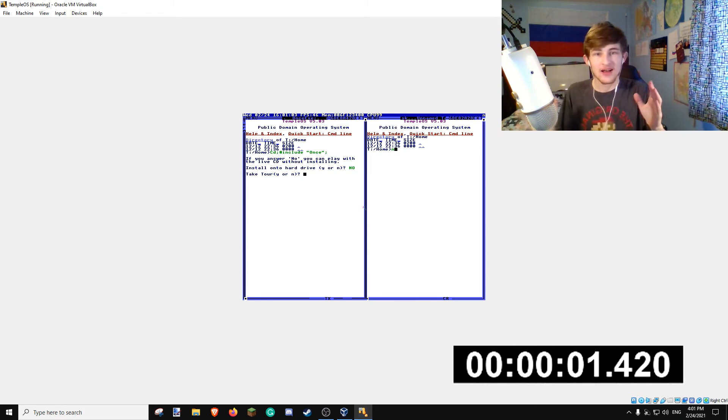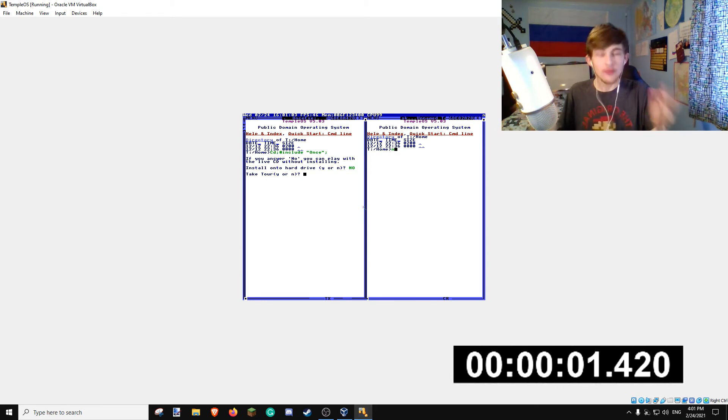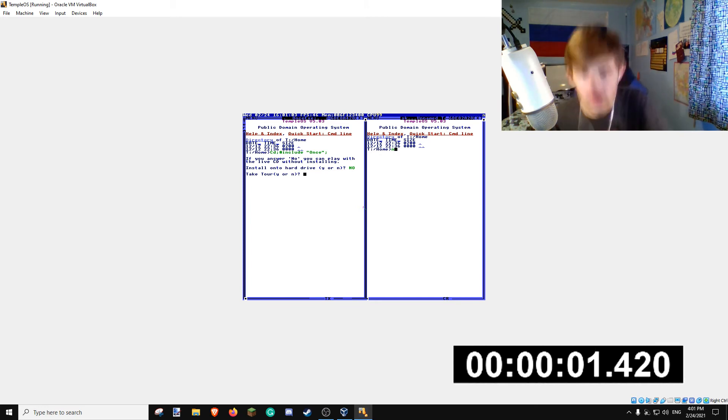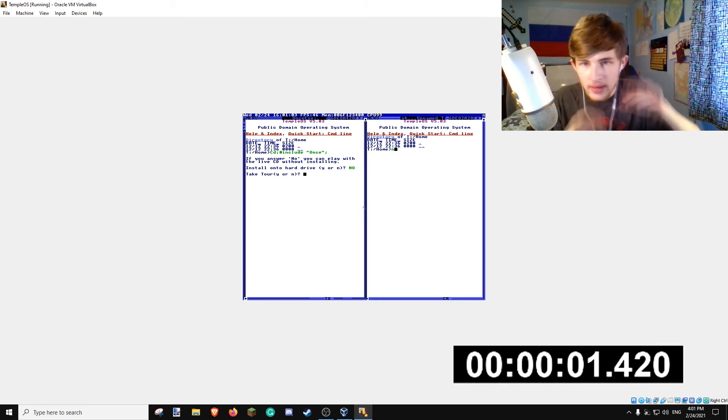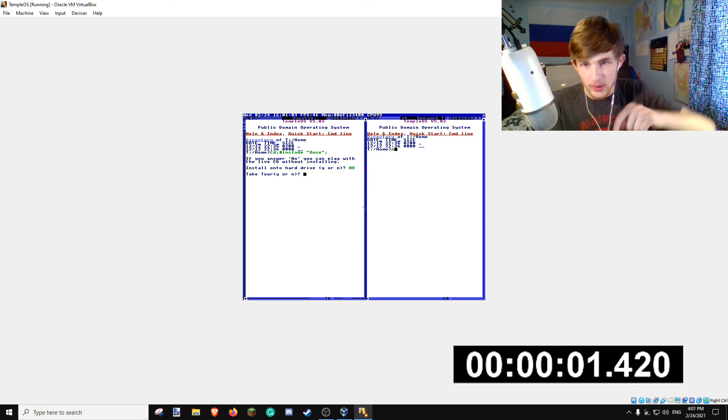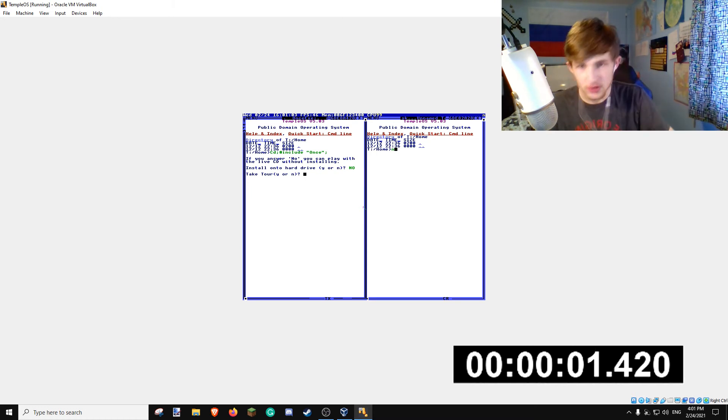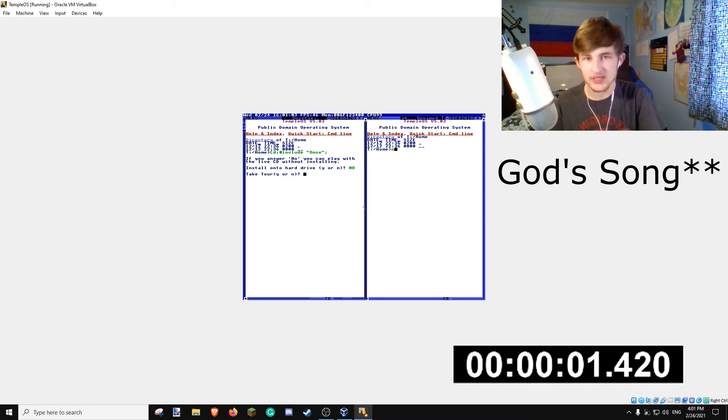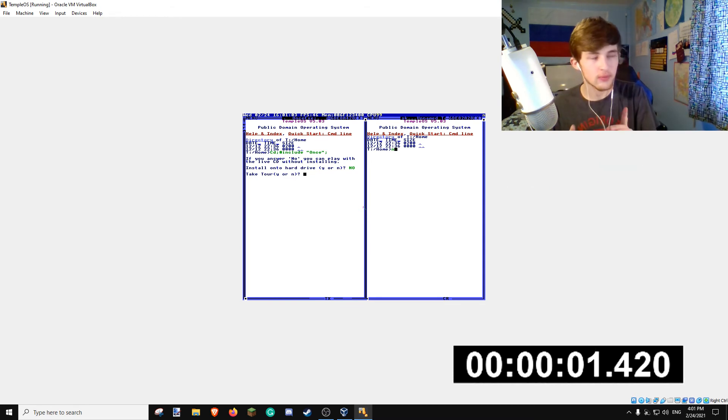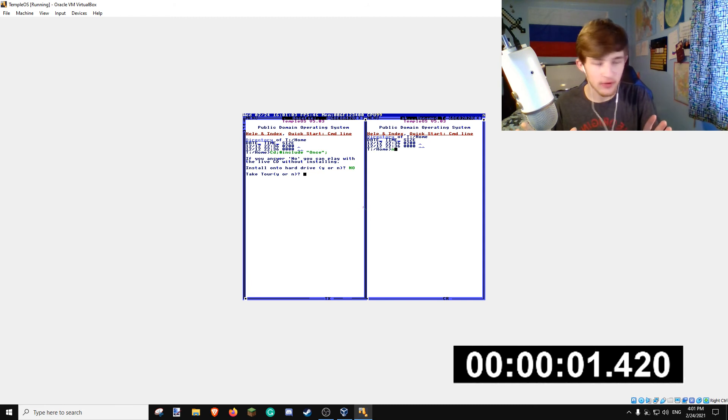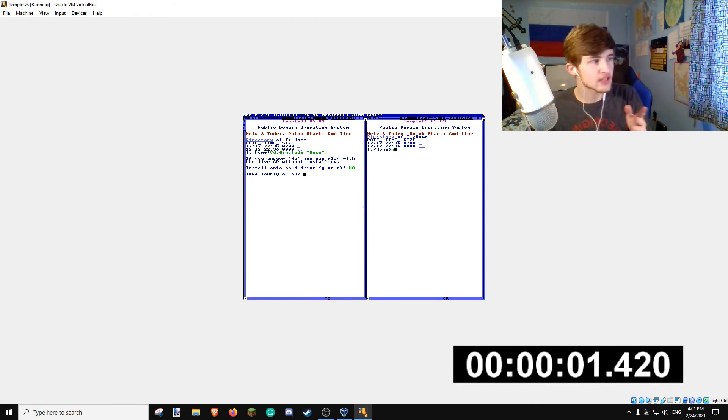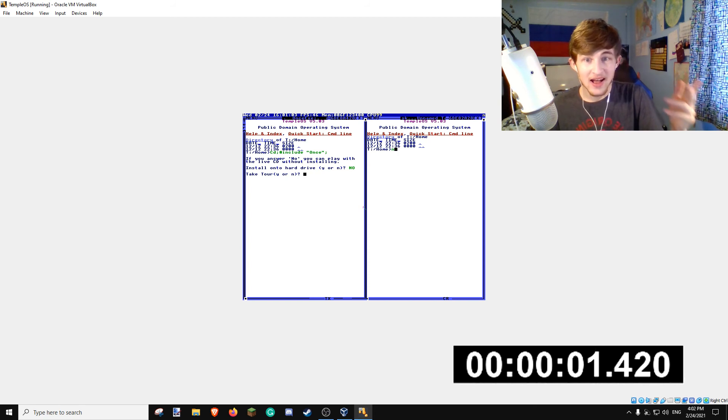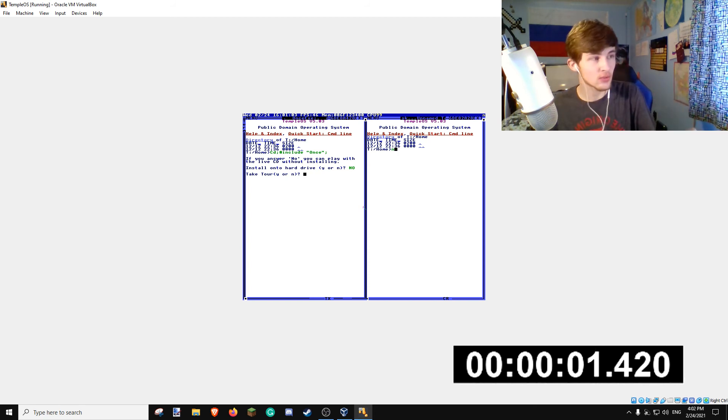My plan was to go into the software, spam N to get past the 'install to hard drive', take the tour, and then press F6 to go into God's Word. I discovered a trick where if you go into God's Word and click, it crashes the software. So I was like, oh cool, I could speedrun this - speedrunning Temple OS. I think I just got the world record for crashing Temple OS.